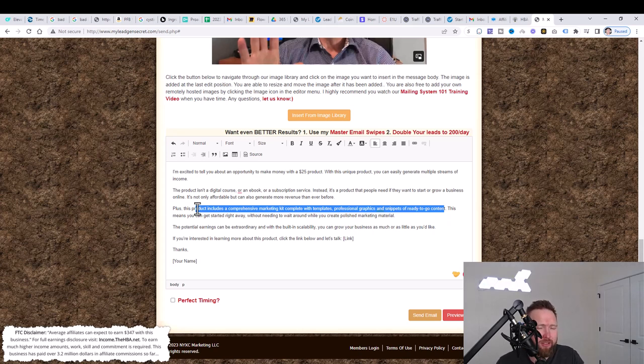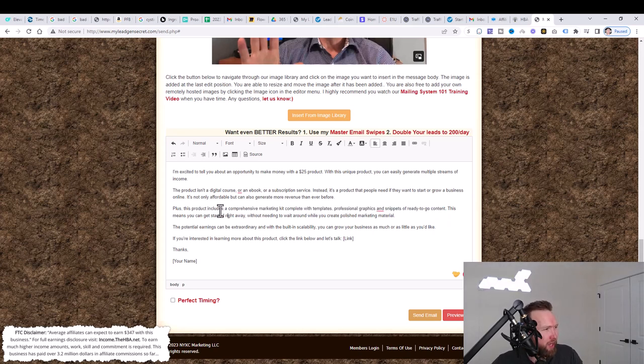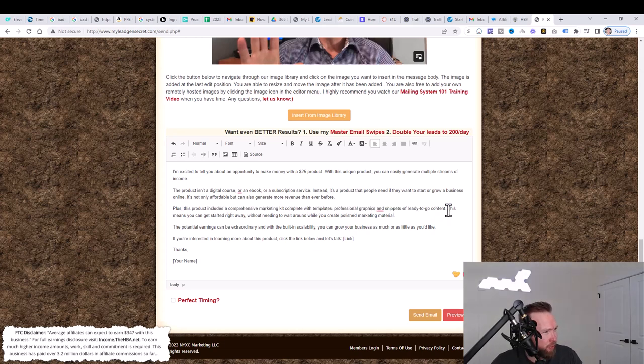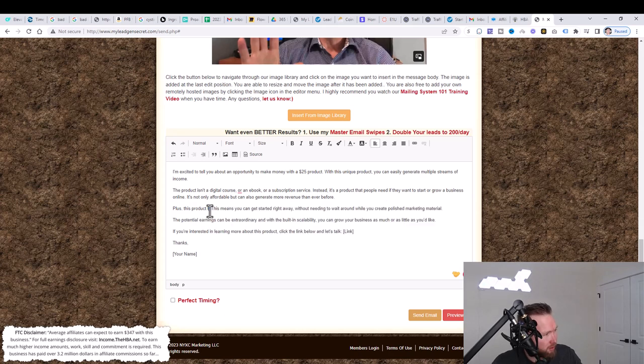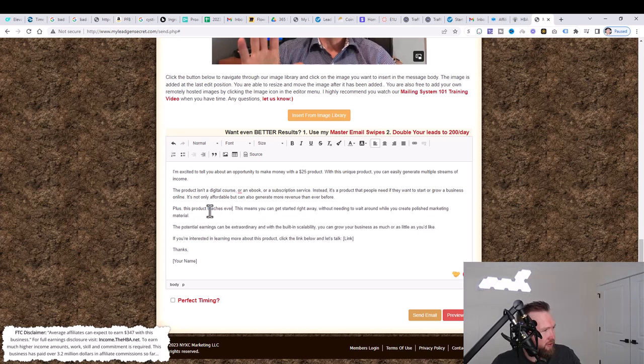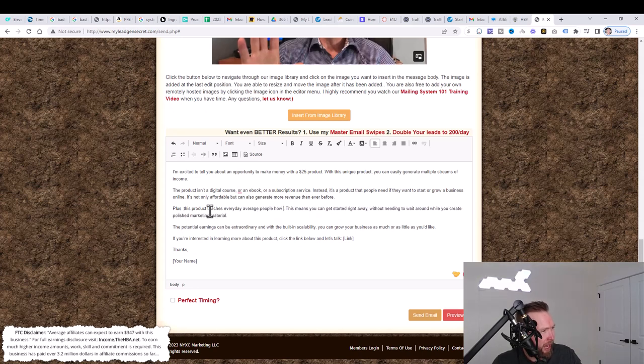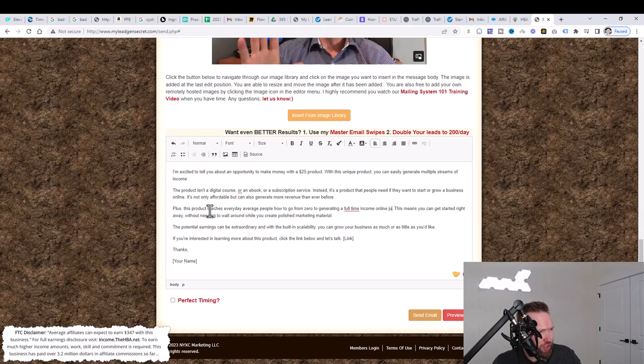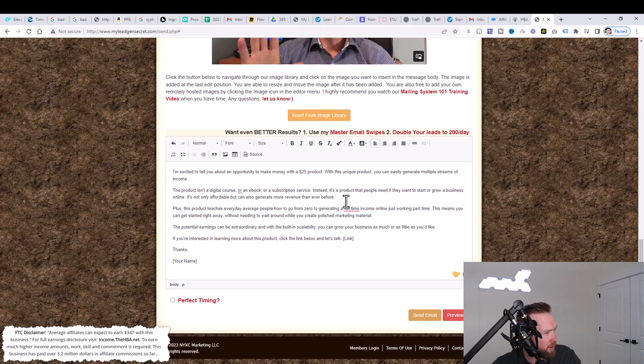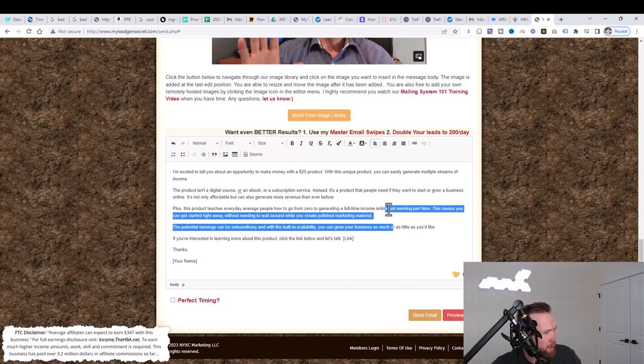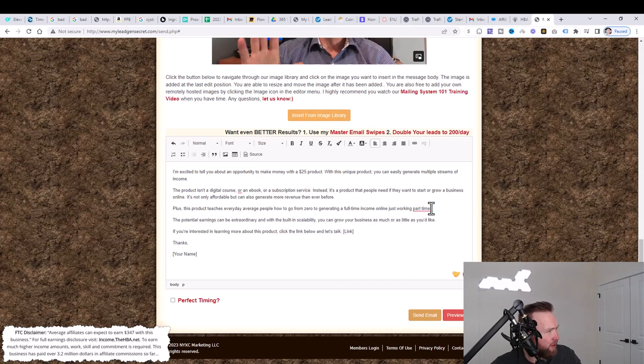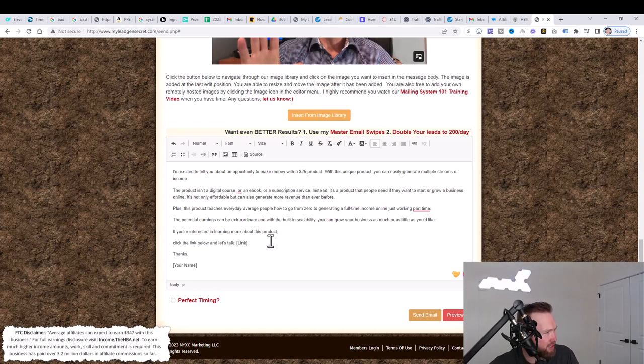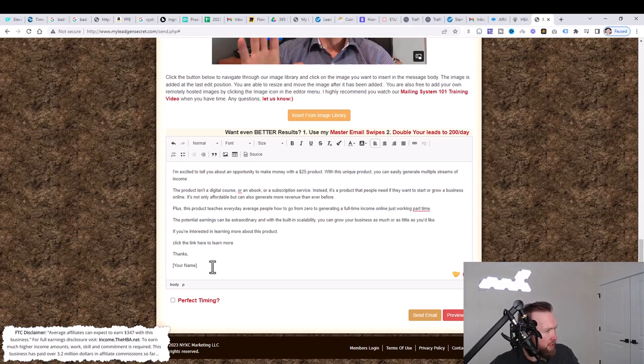It's not only affordable, but can also generate more revenue than ever before. Plus this product includes a comprehensive marketing kit complete with templates, professional graphics, products and snippets of ready to go content. We don't really need this. As we go through the product and we understand on a deeper level what HBA actually is, we can input our knowledge of what it actually is right here. So we could put plus this product teaches everyday average people how to go from zero to generating a full-time income online, just working part-time. And then I could just delete this last part here. If you're interested in learning more about this product, click the link. I'll put, click the link here and let's click the link here to learn more. Thanks. Your name. I can just put Josh.